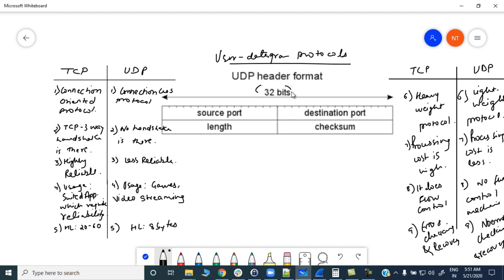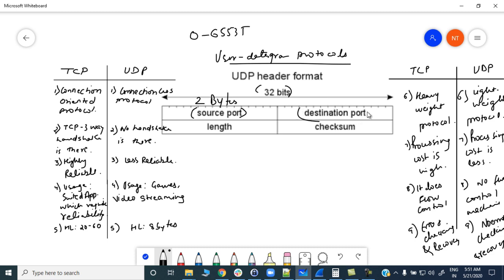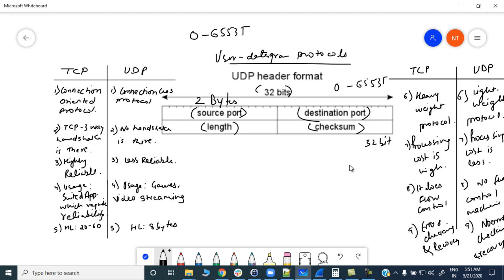The UDP header is 32 bits long, but there are only four fields. The first field is the source port number — it is two bytes and can vary from 0 to 65535. Similarly, you have the destination port with the same range. Then you have the length field, which tells you the length of the entire segment, and finally the checksum field to verify the header.